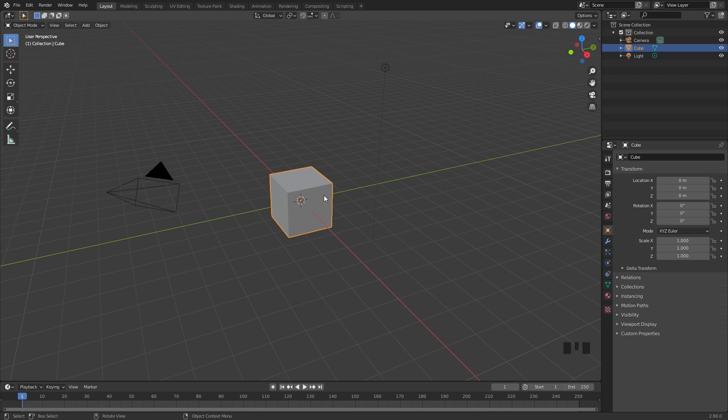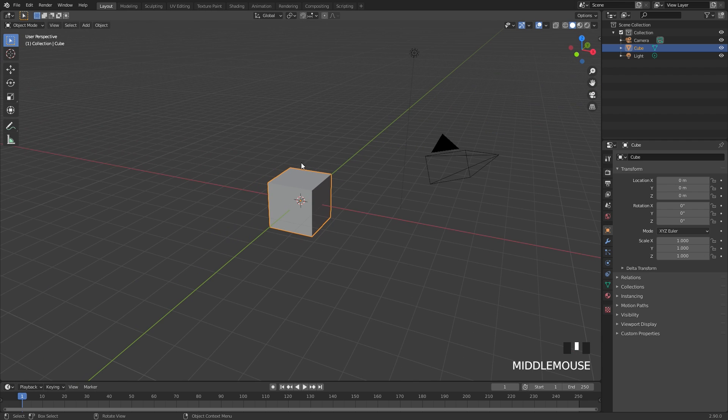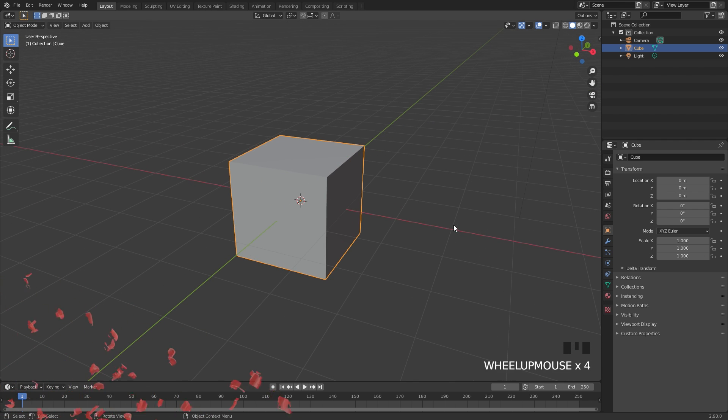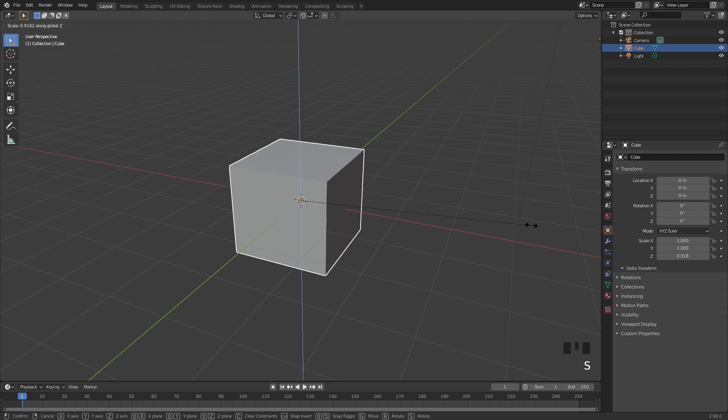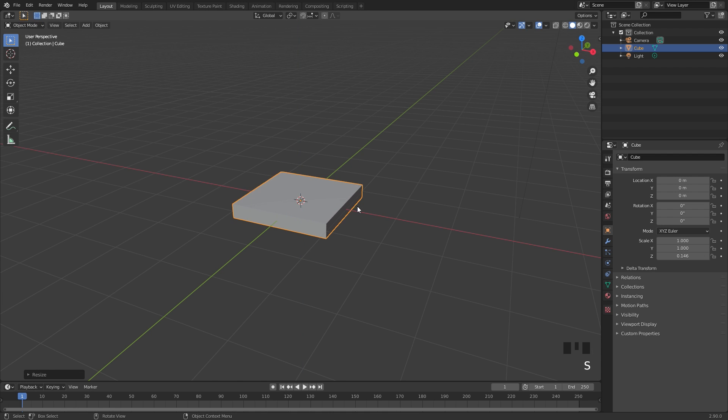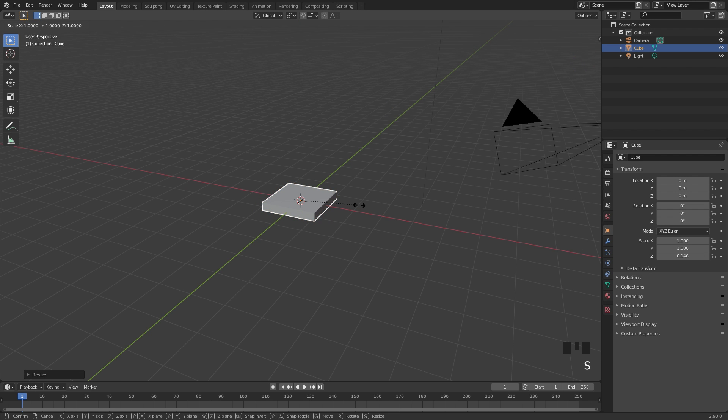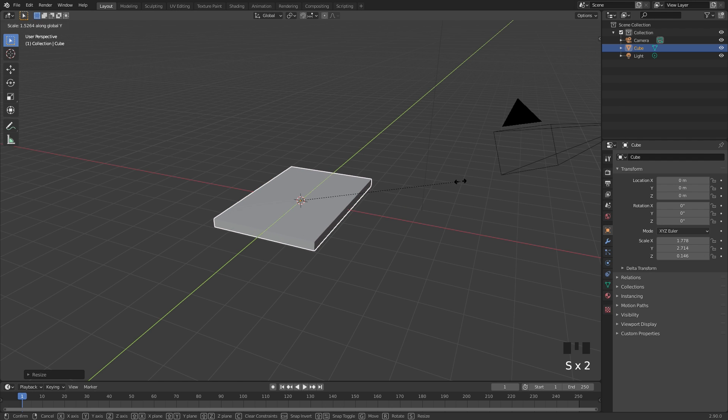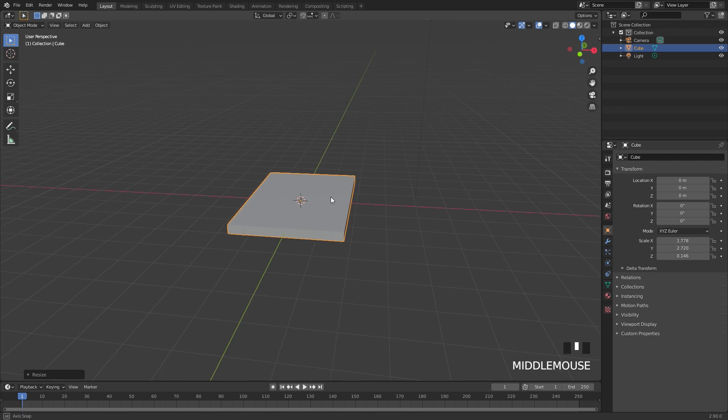Let's go ahead and get started by using this default cube. We're not going to delete it this time, this is going to be our collision object. I'm going to press S and Z and scale it down along the Z axis, then I'll press S, Shift Z and scale it out this way, S, Y and make it a little bit longer.